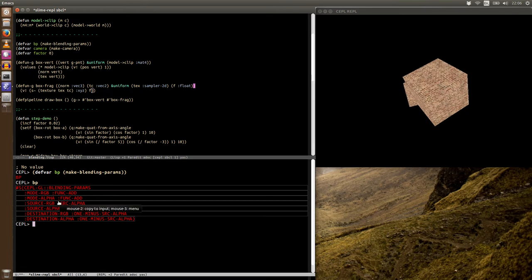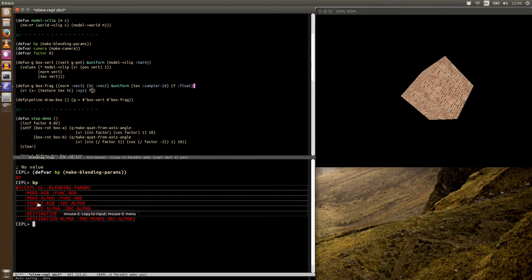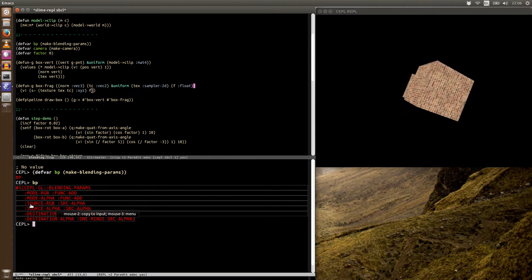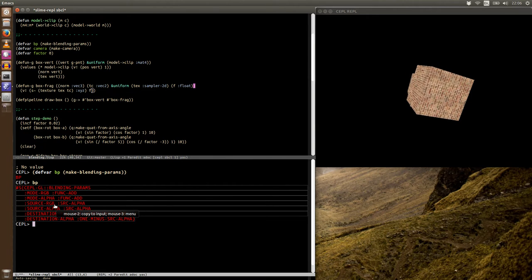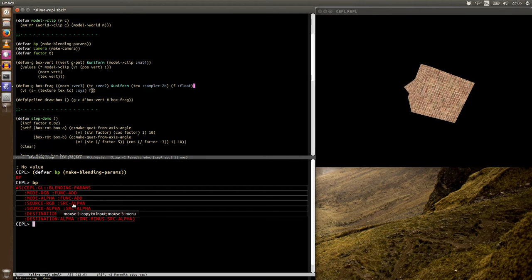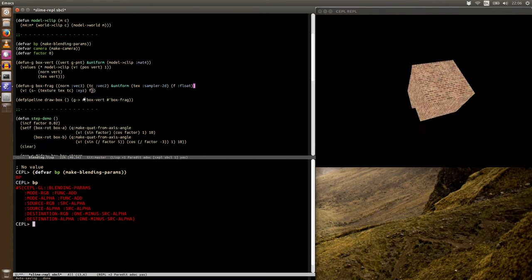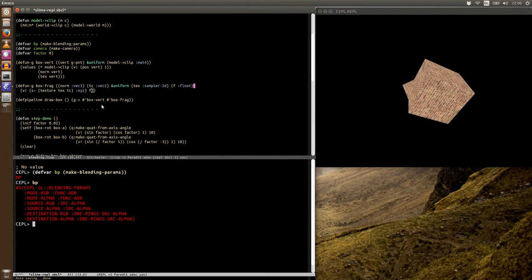But the main thing to point out is that we are going to be dictating the final color based on the source alpha. So this value we're setting here.